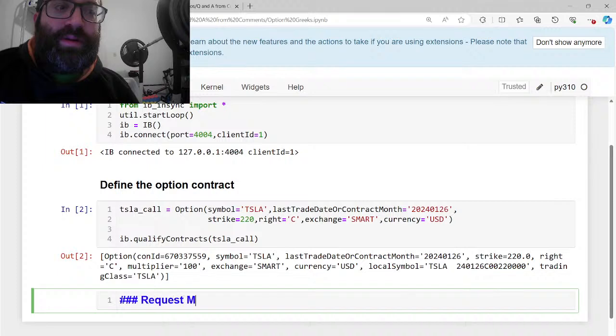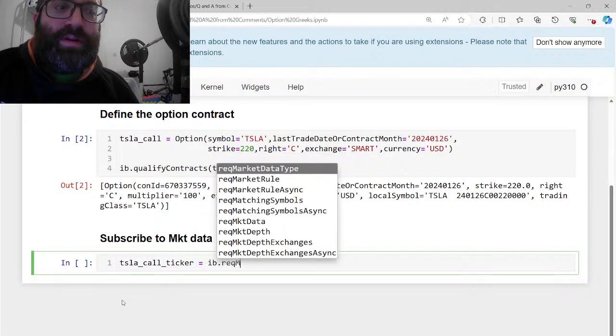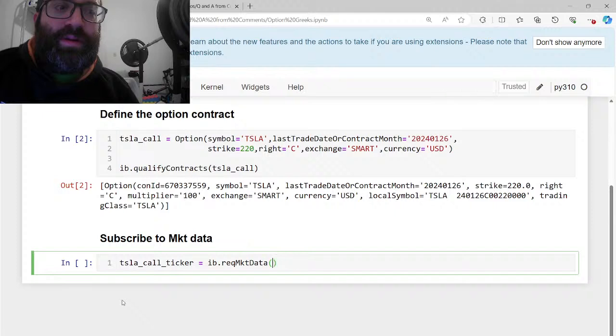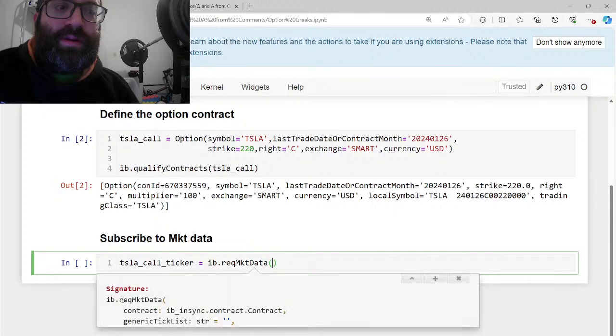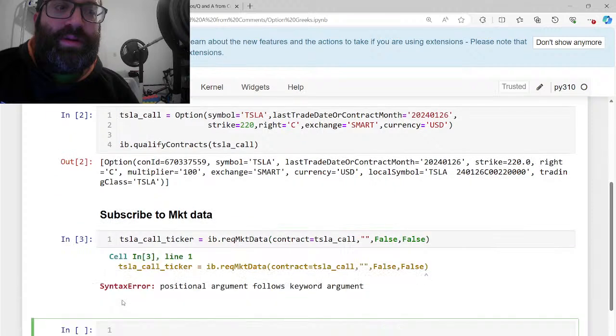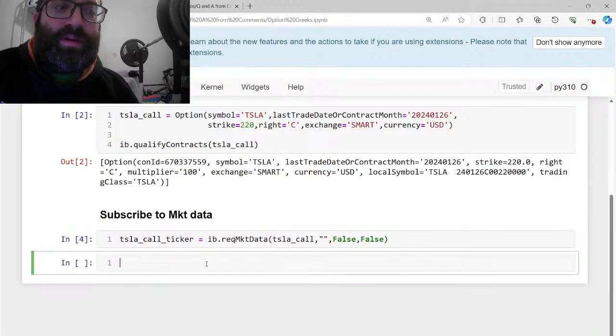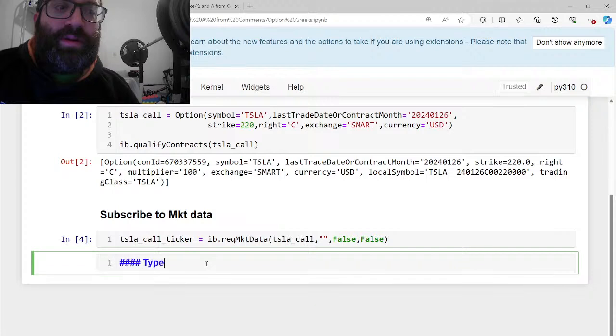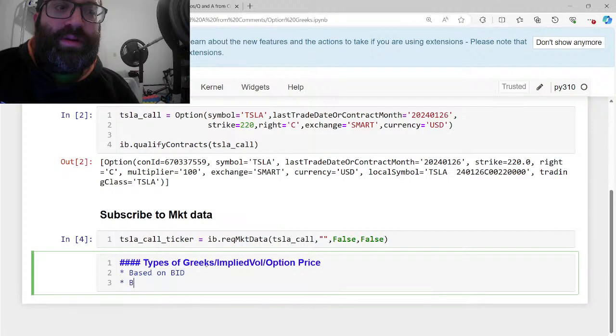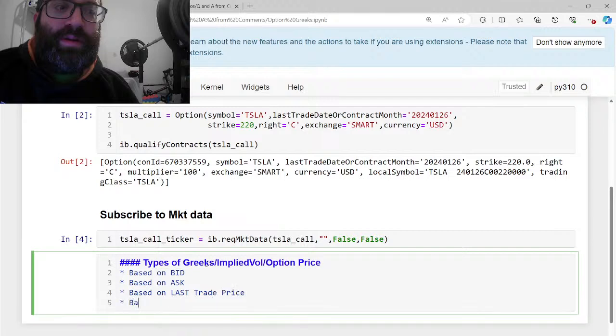We need to request market data. Tesla call ticker equals IB request market data contract equals Tesla call. So now there's like four types of Greeks you can get. Types of Greeks: implied vol, option price. One can be based on bid, based on ask, based on last trade price, and then there's based on IBKR model.